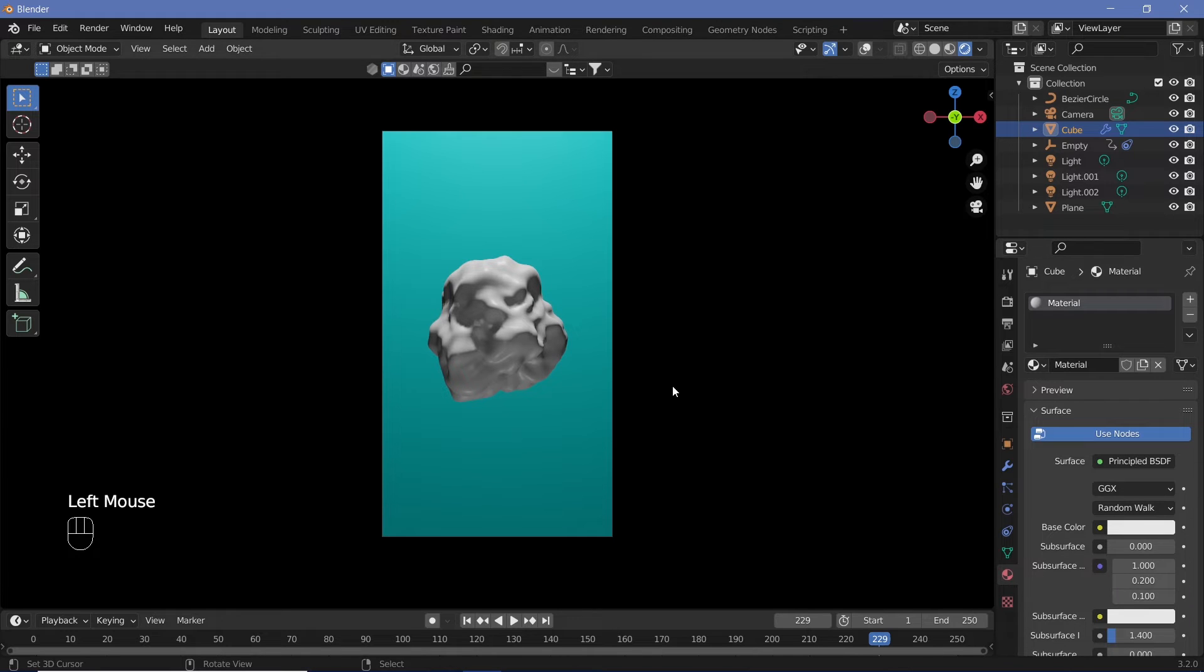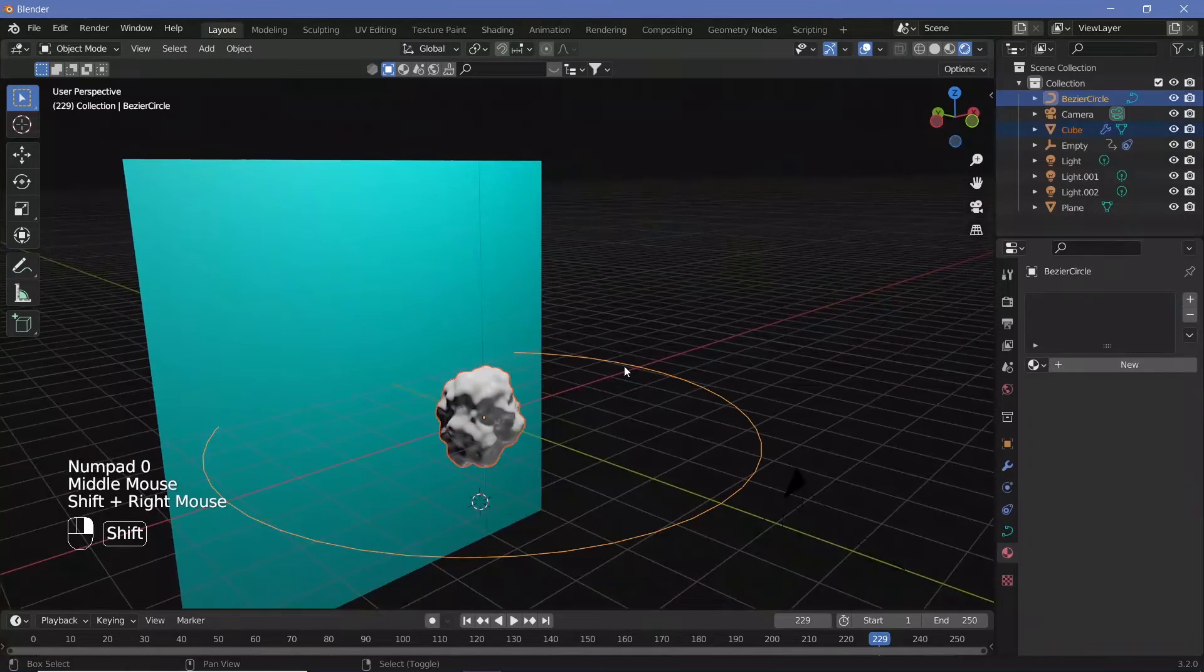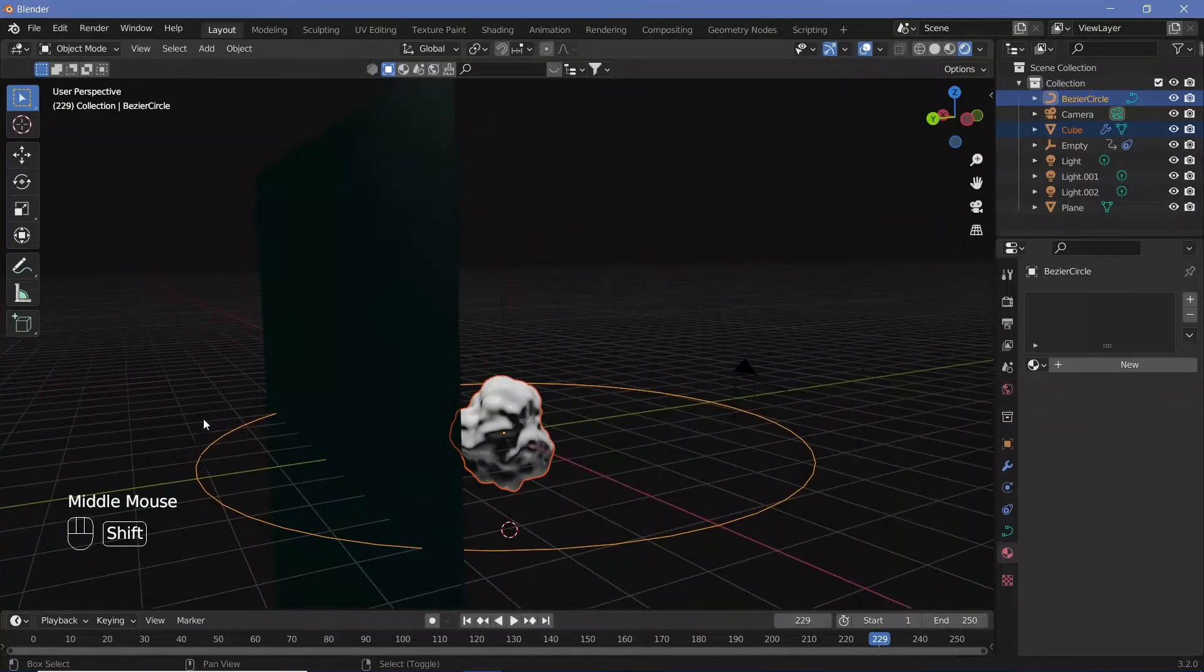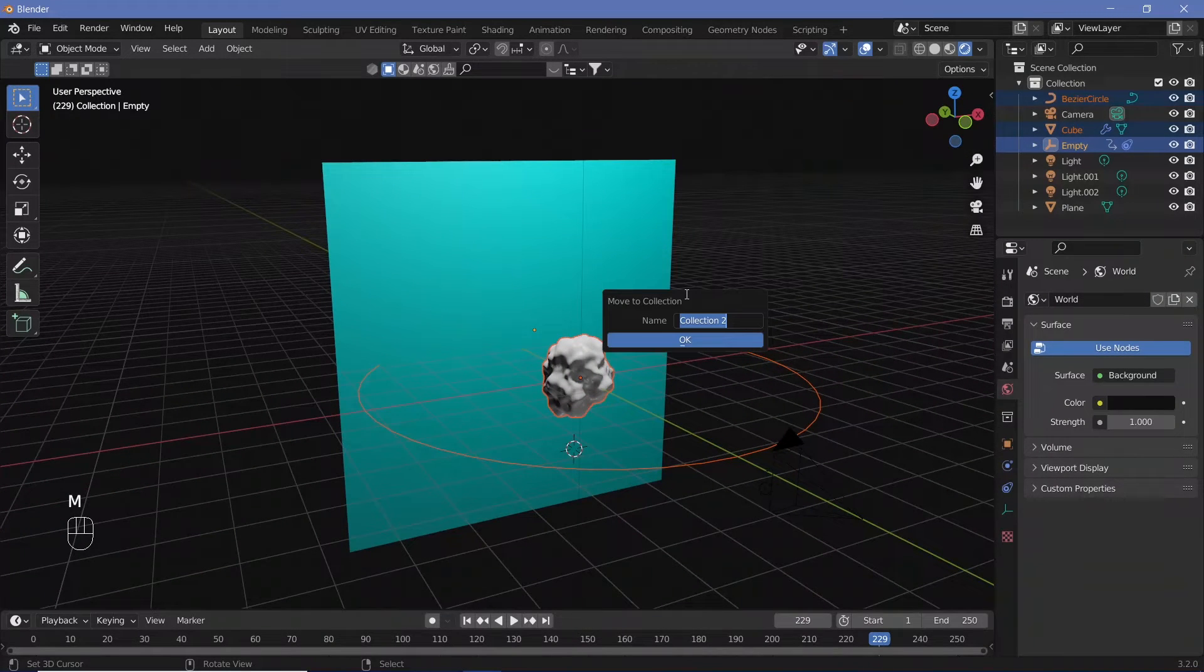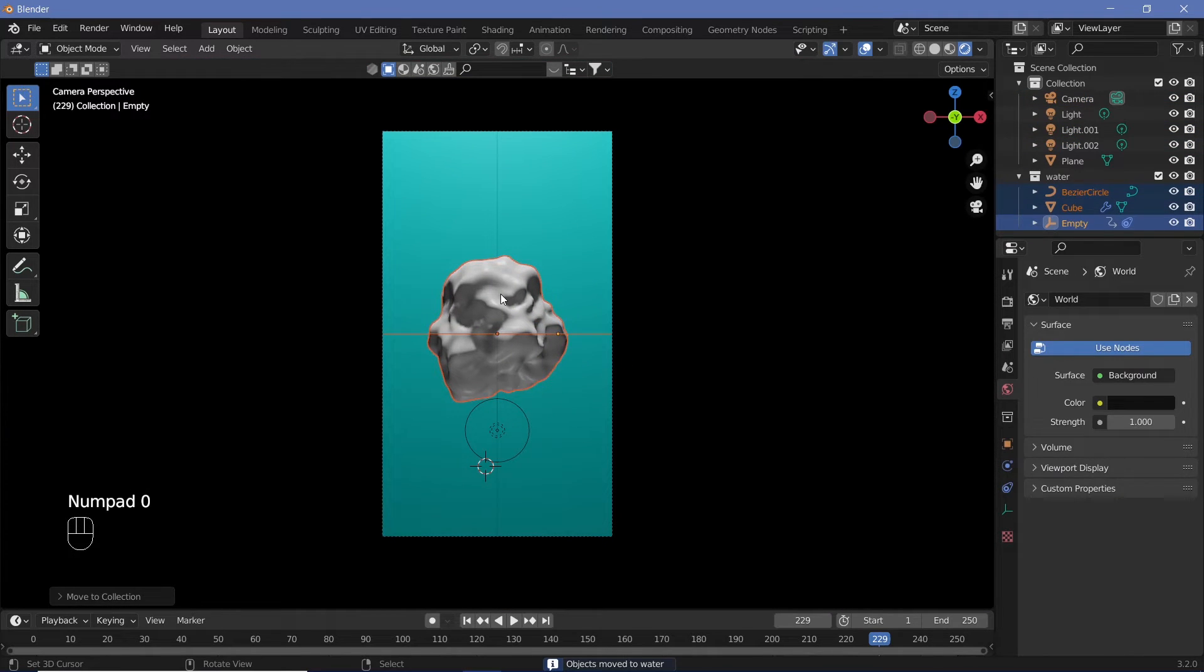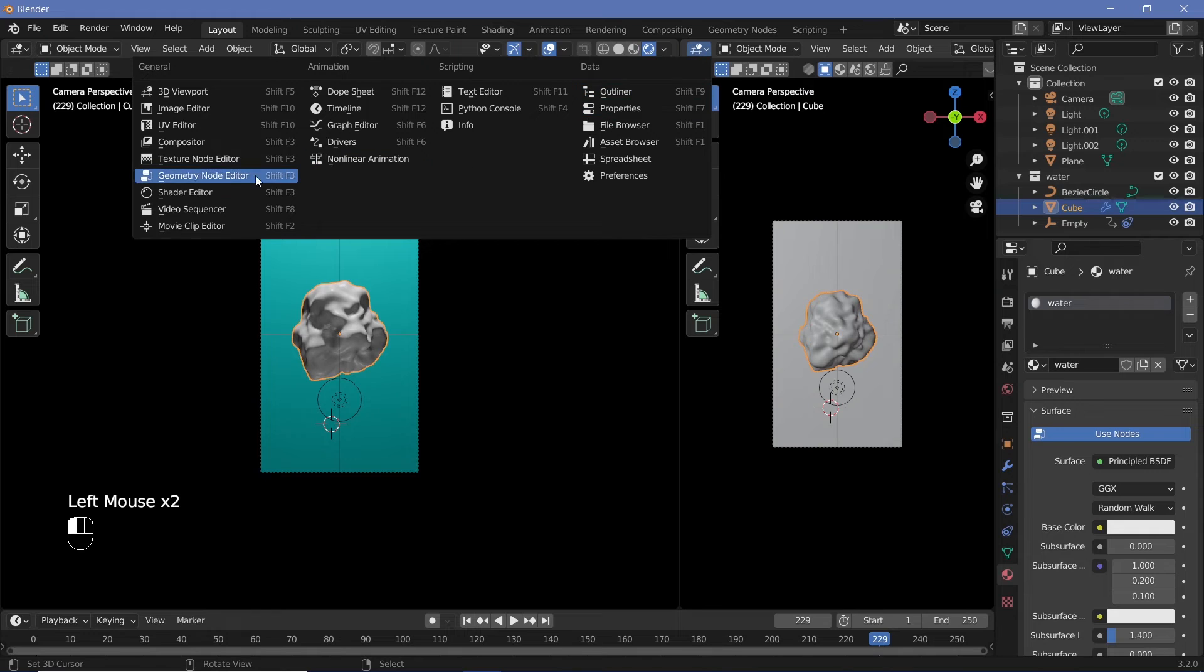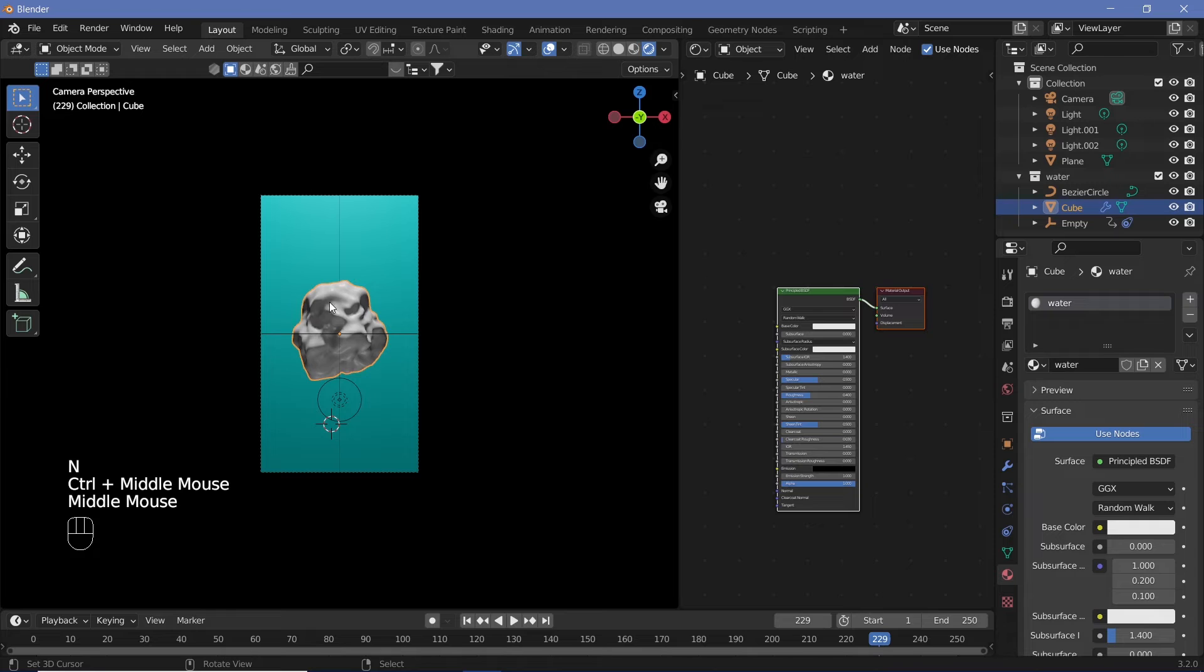Once you're happy with the lighting, deal with the material of the actual water object. Change the material name to Water. Before that, select the three things we're using: the Empty, the Bezier Circle, and the water subdivided cube. Hit M to create a new collection and name it Water. Select this water object, create a new window, and change it to the Shader Editor.